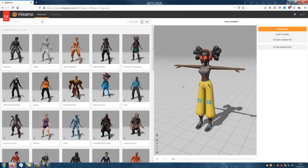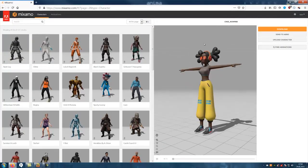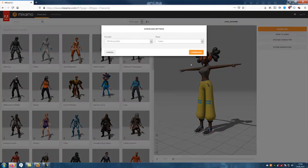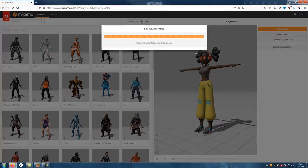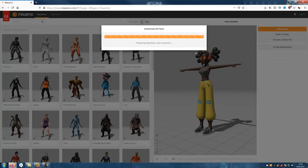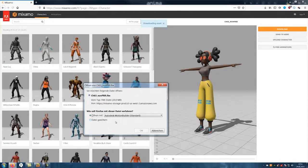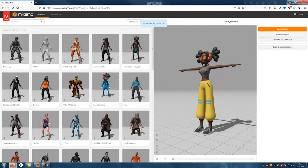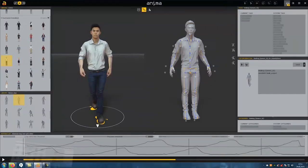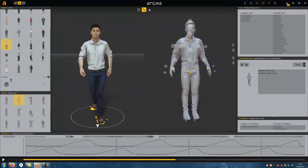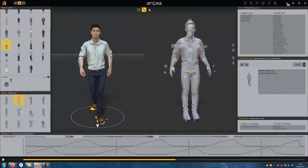A super fact is that Anima can recognize the bone structure of Mixamo. This means that you can simply import a figure from Mixamo into Anima. Anima immediately recognizes the bones and importing is no problem.